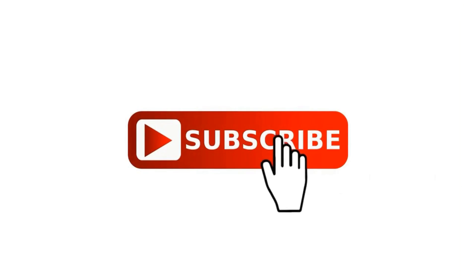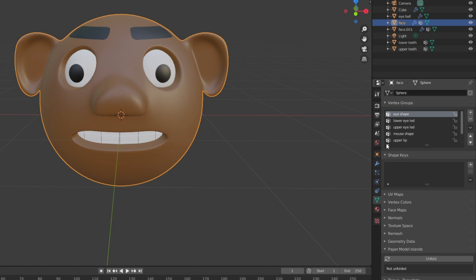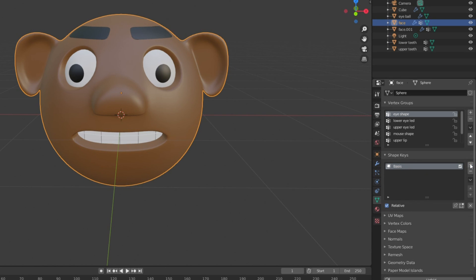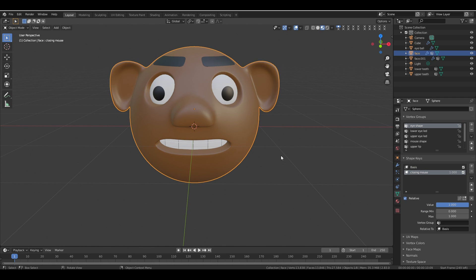With that said, let's get started. Select the face and go to the Object Data Properties — here you will see the vertex groups we created in part 1. Now we are going to create our shape keys in this section, so select the plus button to create a new shape key. Blender automatically creates a Basis shape key, which stores the default shape of the model as it is right now. We can't edit the Basis key directly, so let's create a new shape key for adjustments and rename it 'Closing Mouse.' Set the value to 1 — this means any changes we make to the face in edit mode will be applied to this shape key.